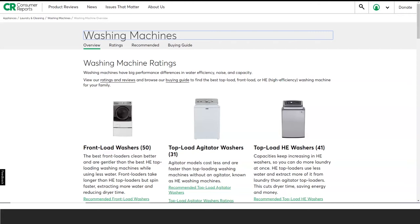From this page, the user can select the type of washer desired. Also from this page, users can jump to the ratings and reviews or browse the general buying guide by clicking the links above the images of the washer.